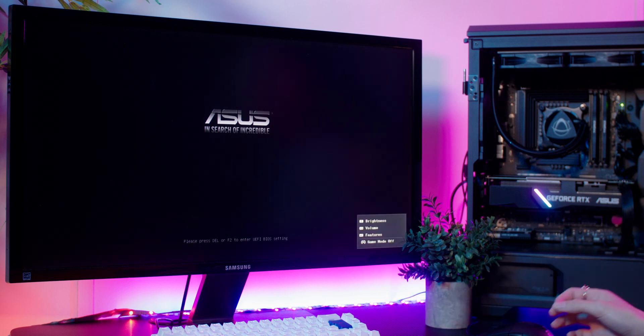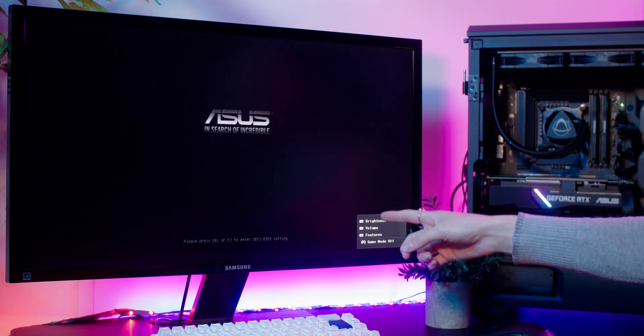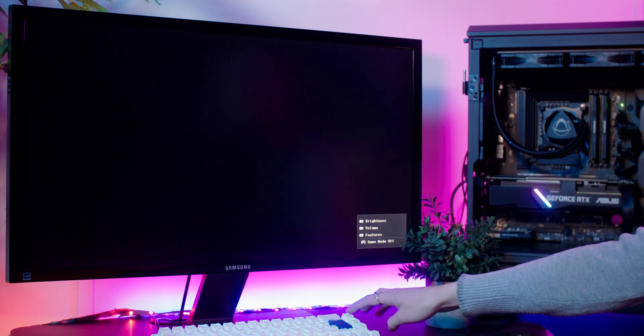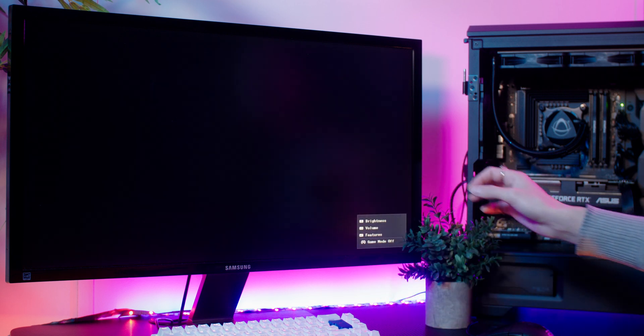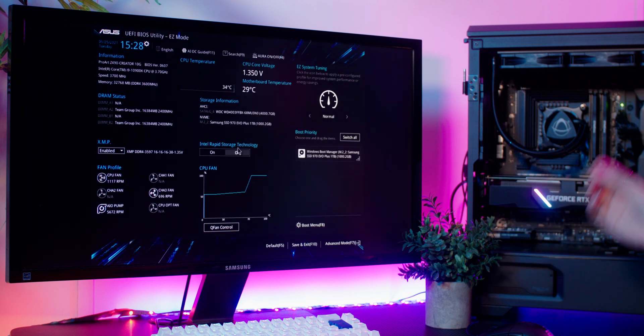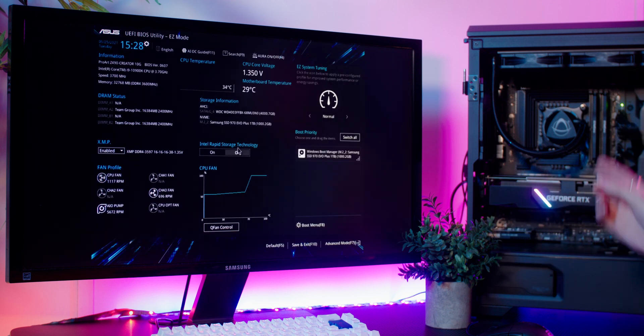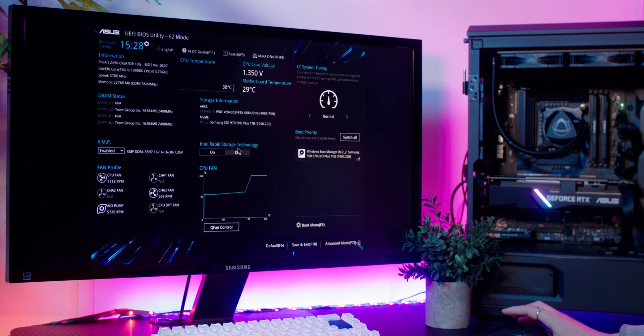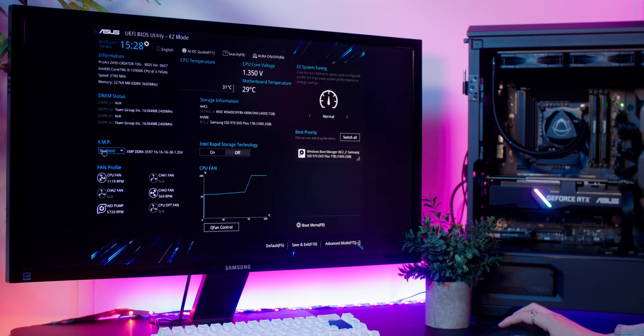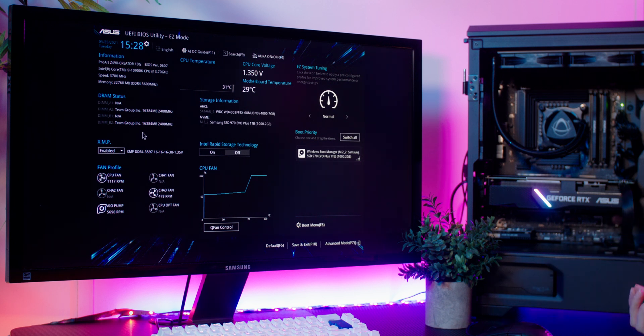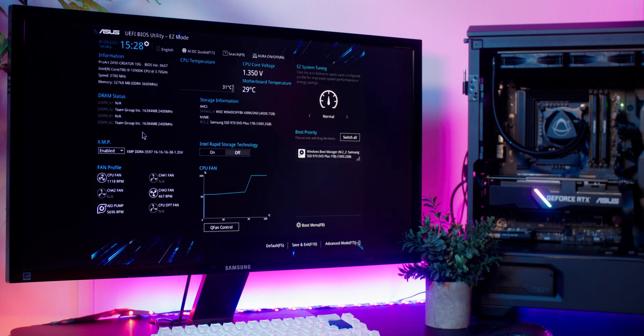You'll want to check your motherboard's manual or pay attention to the text that appears when you turn on your PC and that'll tell you how to get into the BIOS. So once you're in here you'll see that there's this setting called XMP. Make sure that that is enabled and it will make sure that your memory runs at the correct speed so you get all the performance that you've paid for.